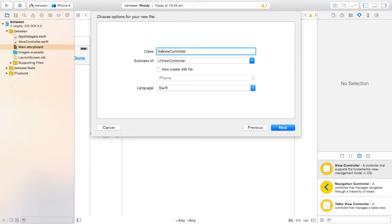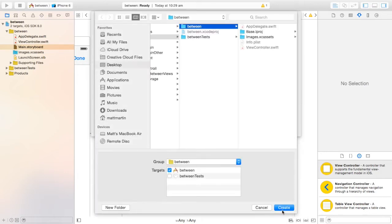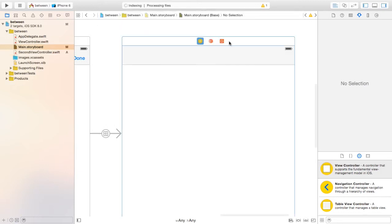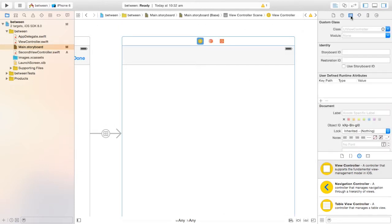Click Next, select View Controller, and name it 'SecondViewController' because it's our second view controller. Save it where it asks you to. Then click on this view controller in the storyboard, go to the Identity Inspector — that thing that looks like a newspaper — and set the class to SecondViewController.